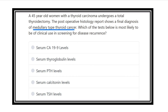In case of thyroid cancer, the patient undergoes thyroidectomy and the histopathological examination confirms the medullary type of thyroid cancer. What test below is most likely to be used clinically for screening of the disease?